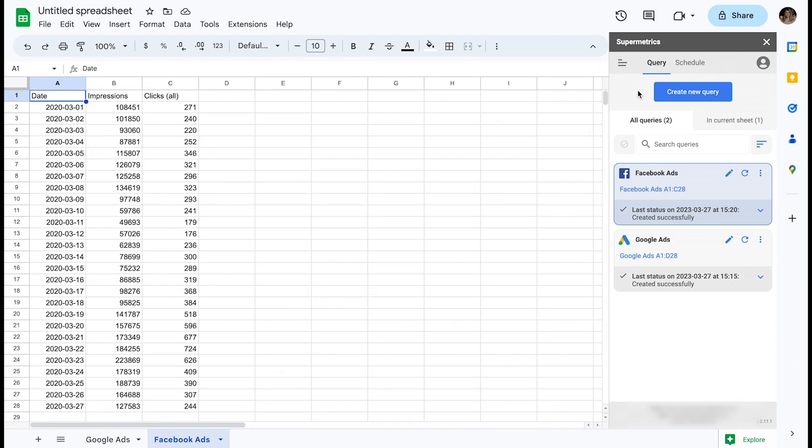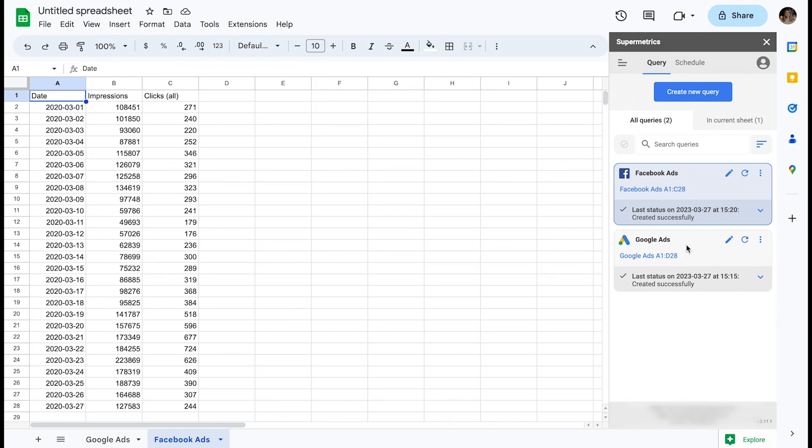This is where all queries in the workbook are listed and you can see several examples on screen. If you are starting with a fresh workbook, this list will be empty. The Query tab is where you can create and modify queries. I'll cover this in depth shortly.